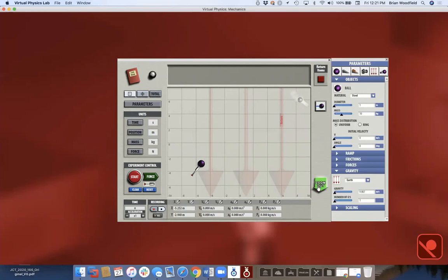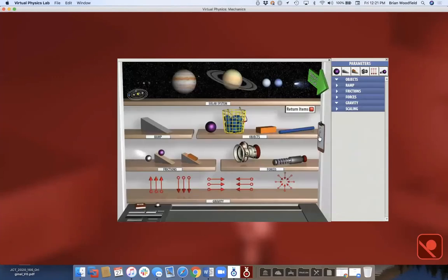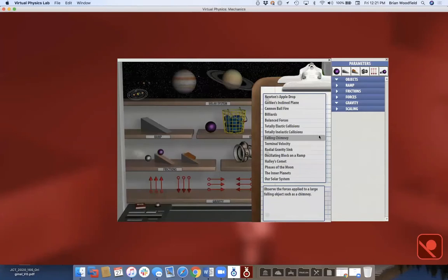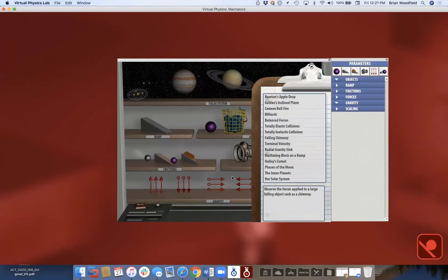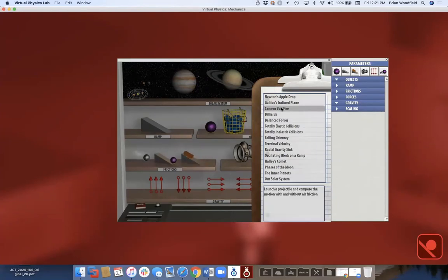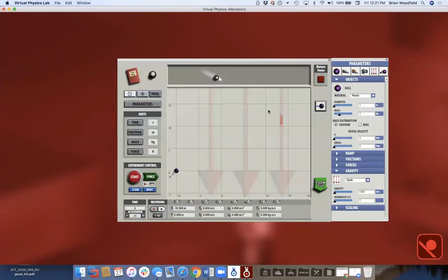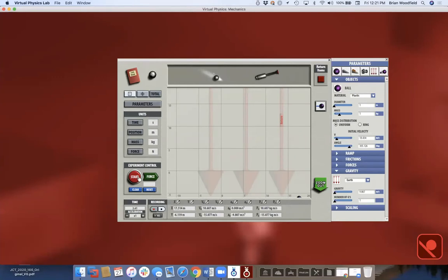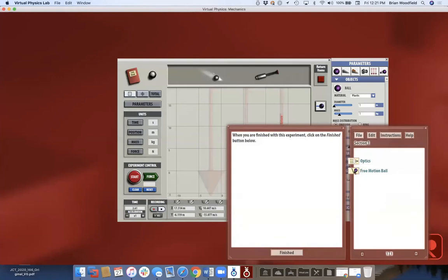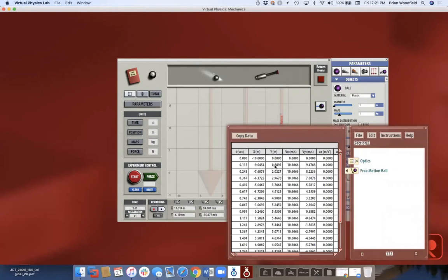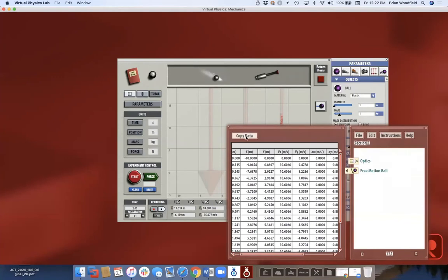People are asking to see the lab book and what the data looks like in physics, especially how students could export it for data analysis. I have a clipboard preset and I click Record, then click Force. In this preset it stops once it hits the edge. Then I come back to the lab book — here's my data with time, position X and Y, velocity Vx and Vy, and so on. You can copy that data and paste it into a spreadsheet.